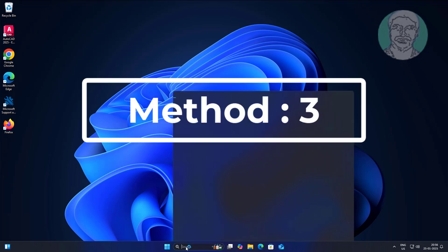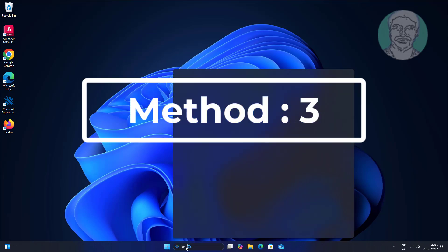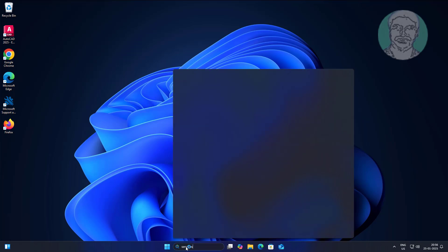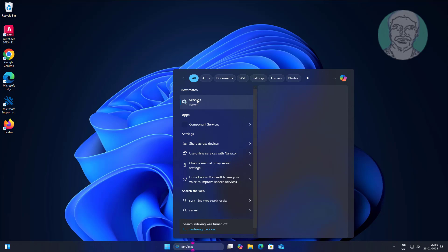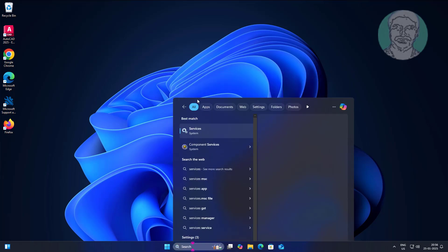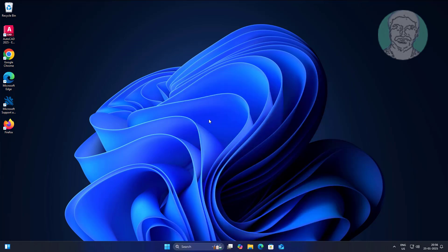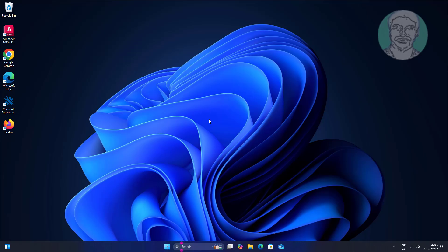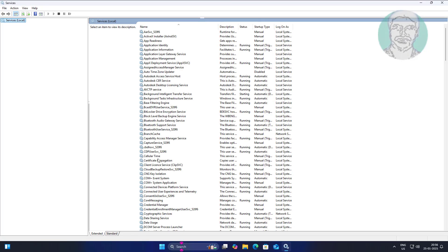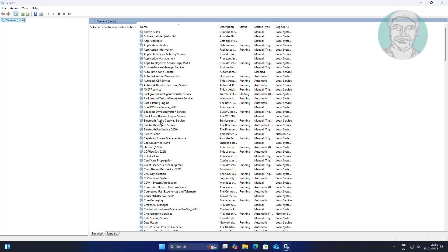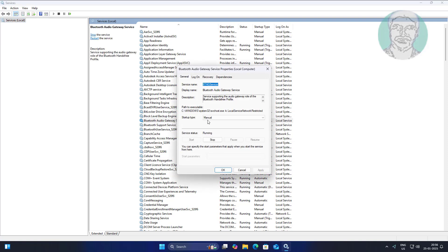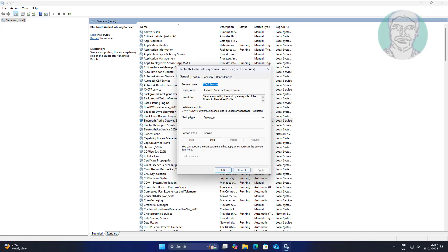Third method is type services in Windows search bar, click services. Open Bluetooth audio gateway service, change startup type to automatic, click start, click apply, click OK.